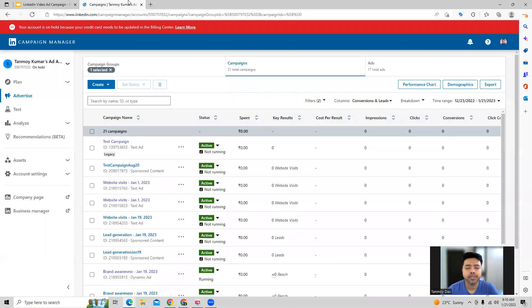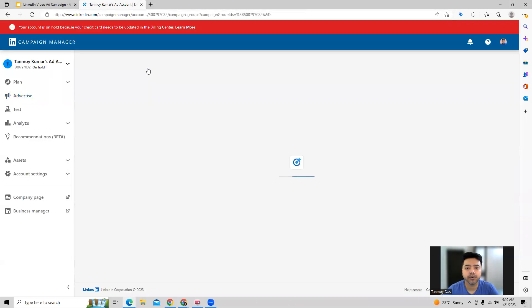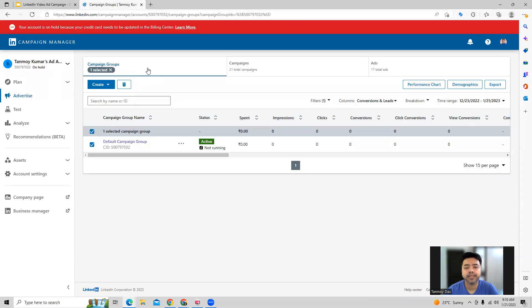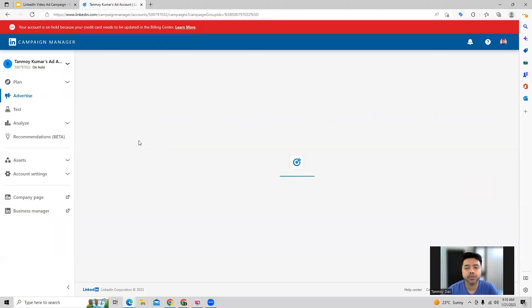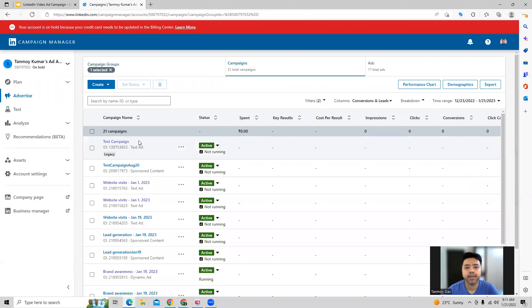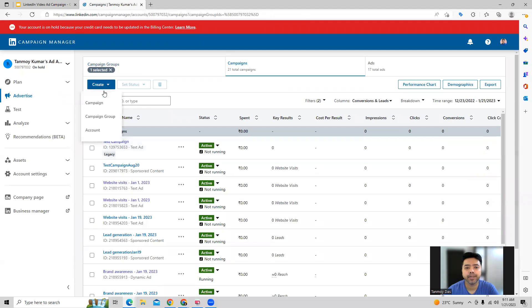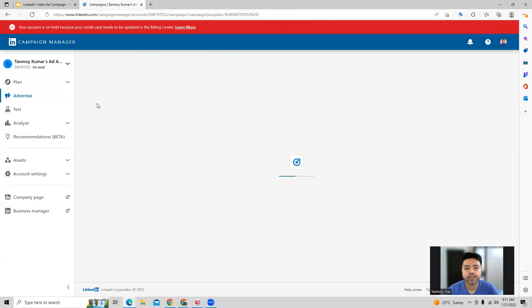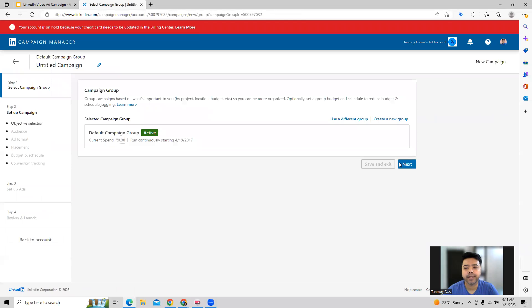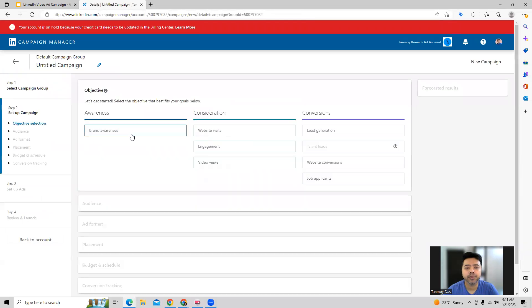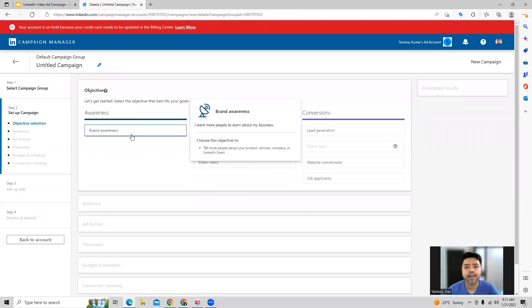So once you log into your LinkedIn ads account, you can select the campaign group in which you want to create this campaign. And from here, we can start building out a new campaign altogether. Now in order to create a video ad campaign, what we're going to do is choose the campaign objective to be brand awareness.